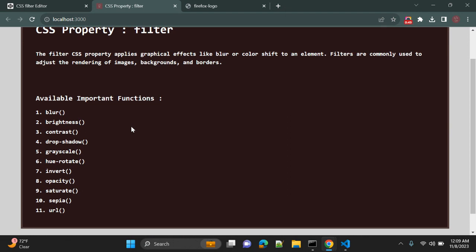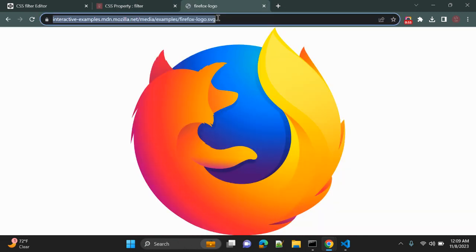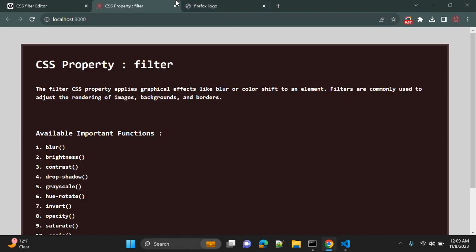invert, opacity, saturate, sepia, and URL. Okay, so let's see with one actual example. We are not going to see much theory.